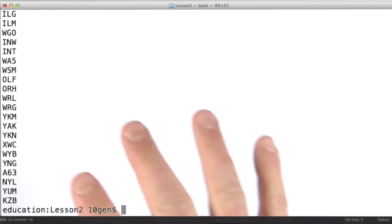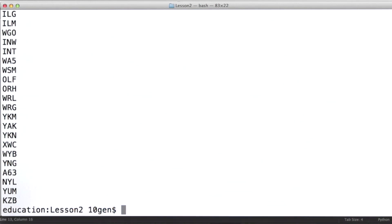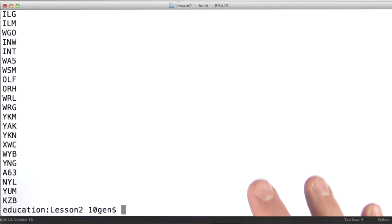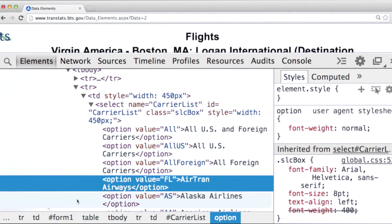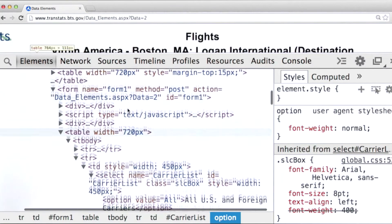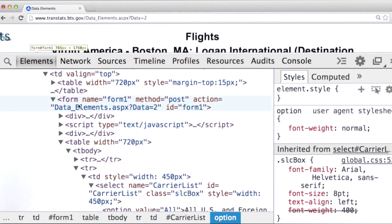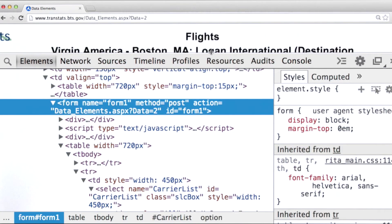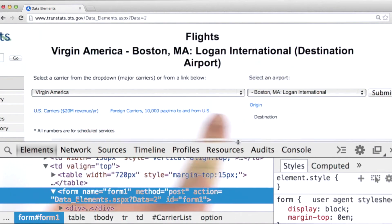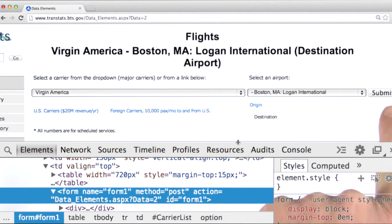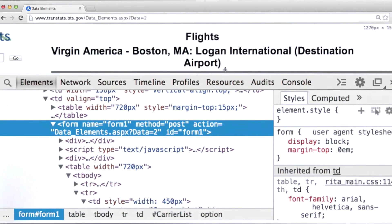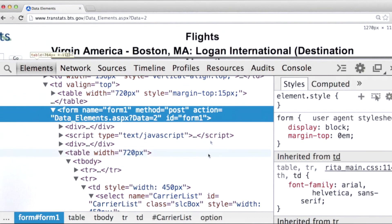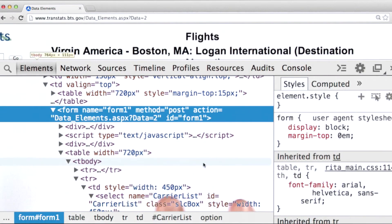So if we're going to do that, we need to have a good understanding of exactly how requests need to be formulated to this website. Let's take a closer look. If we scroll up a little bit, we can see the form that's used to submit requests based on these selectors and the submit button. Anytime you're doing a scraping task like this, you absolutely have to understand exactly how the site expects requests.